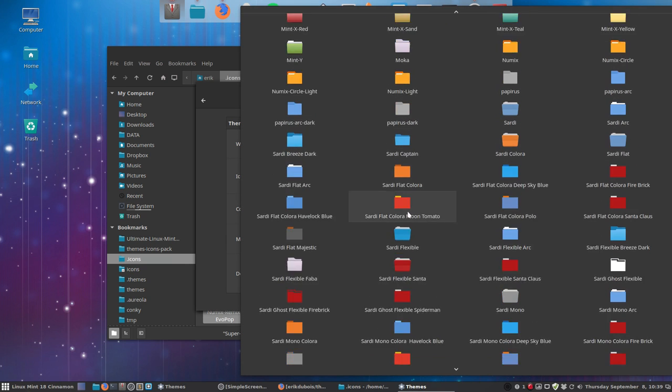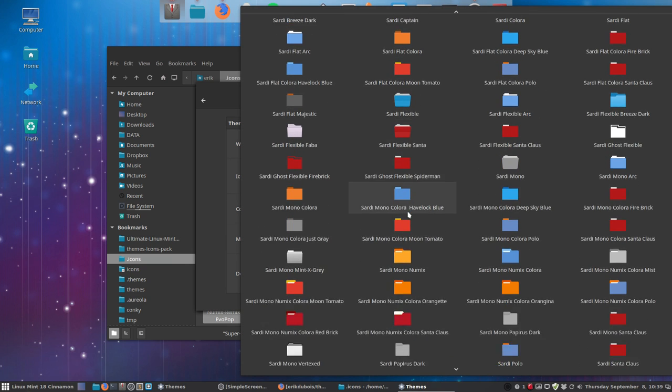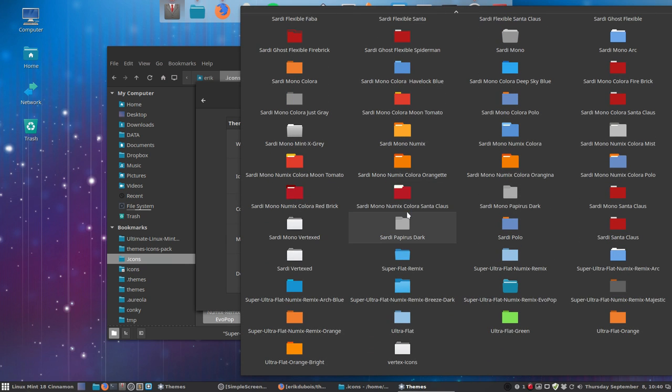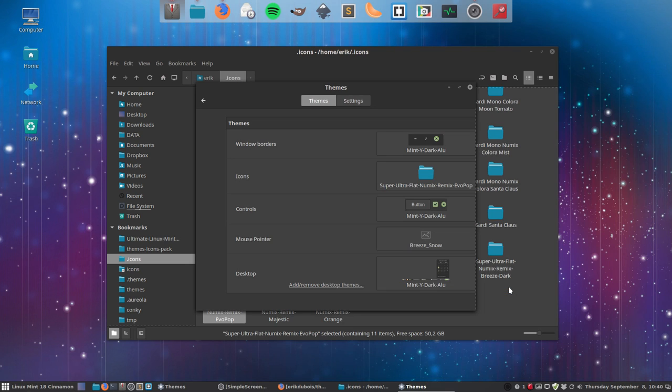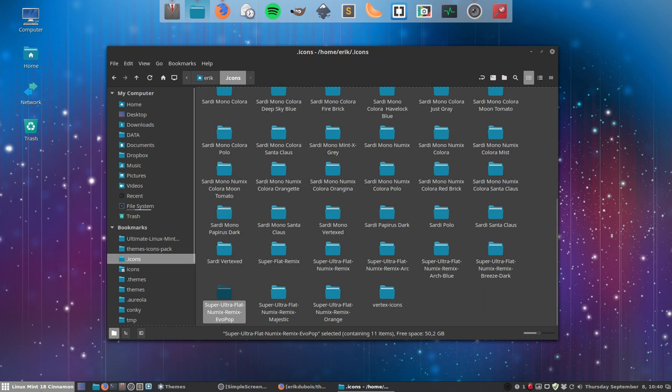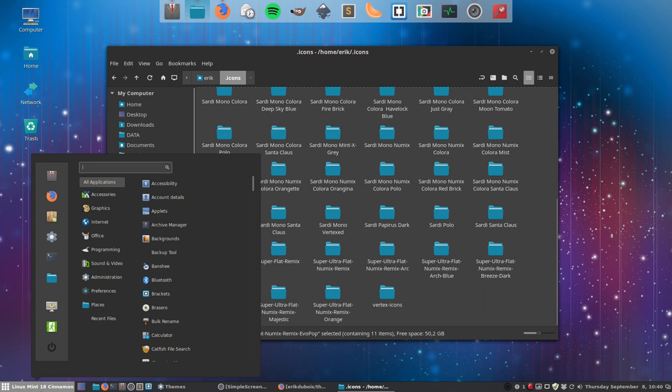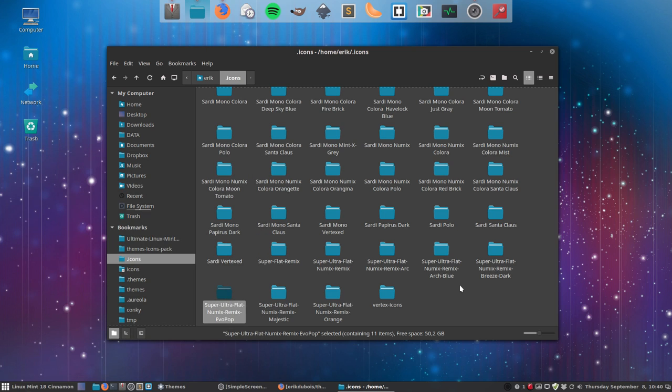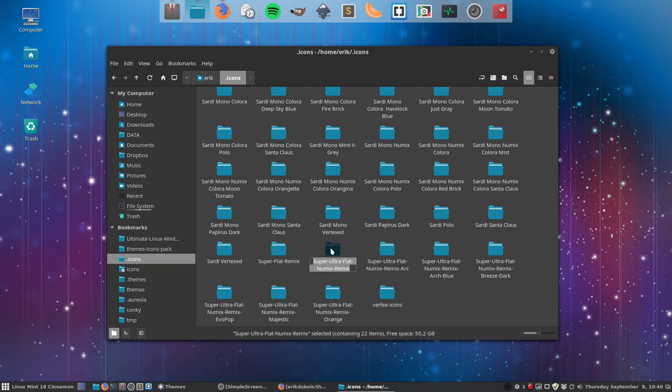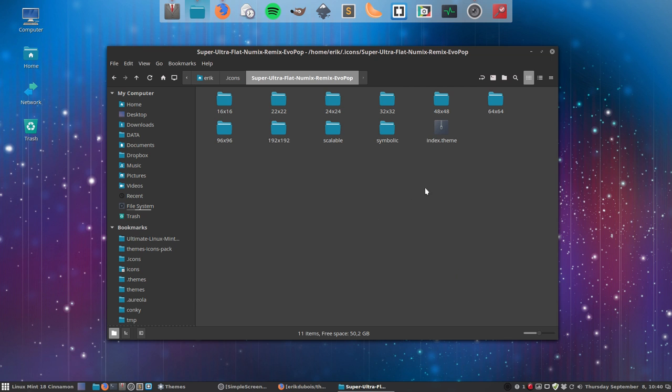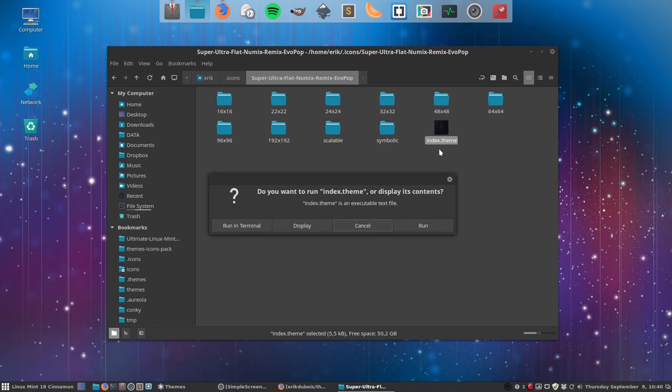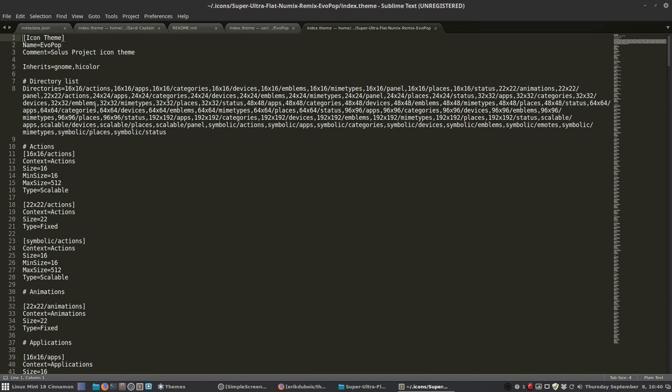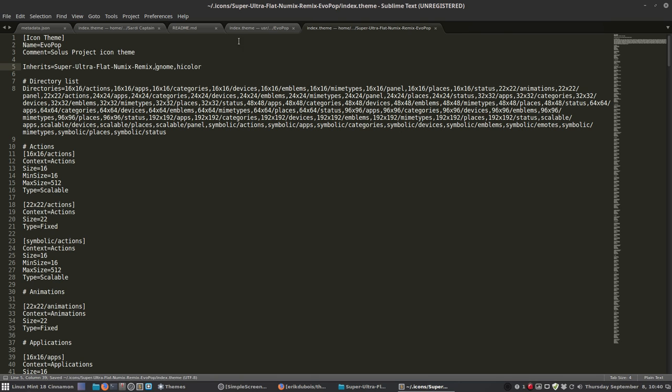And then we are going down, down, down, and then this one, Super Ultra Flat Numix Remix Evo Pop. This is the one we'll be working on. Of course, when you look at it, nothing happened. So now it's up to us to fix it. This is the name of the theme. Press F2, Control-C, escape, go back inside here, go to the index.theme file and tell the little guy, look, there's another theme that is willing to help you. If you don't find the icons, go check first at Super Ultra Flat Numix Remix. Save, and then let's check again.